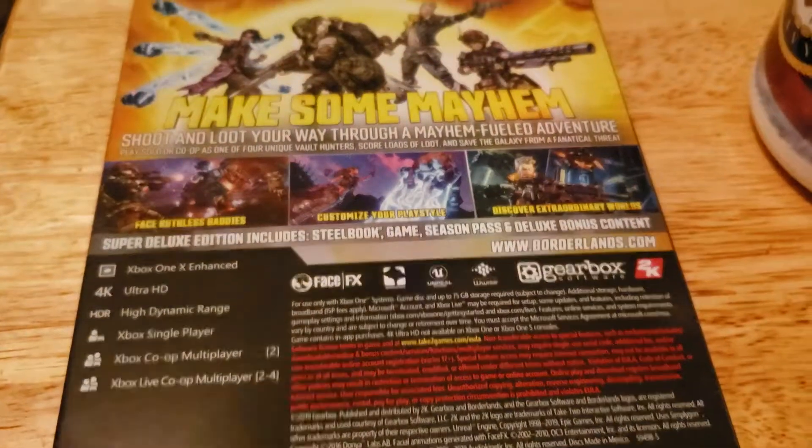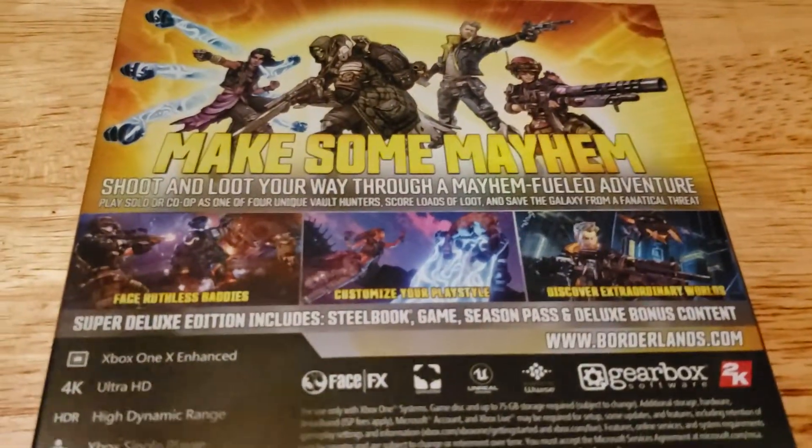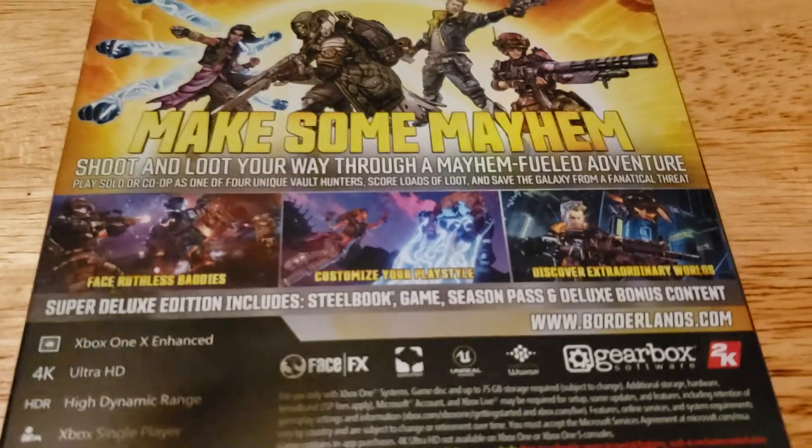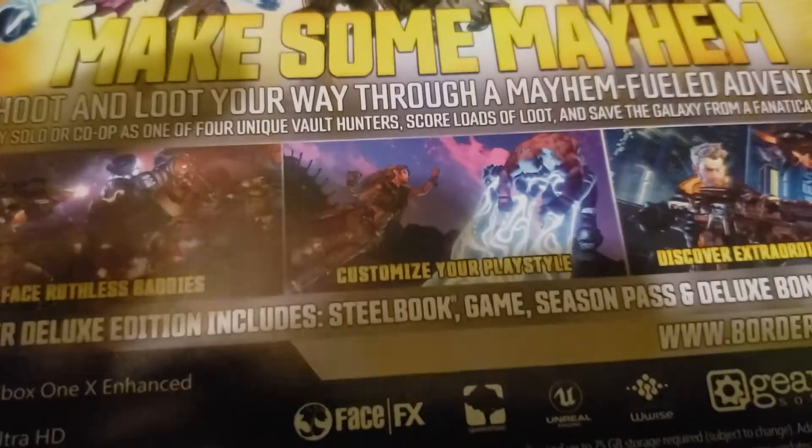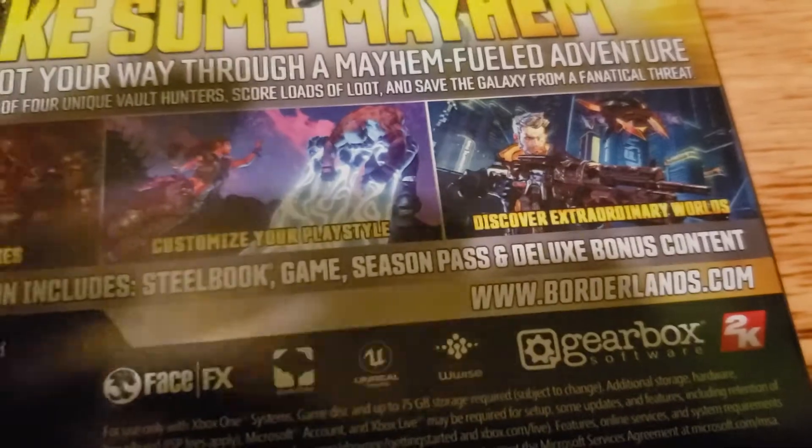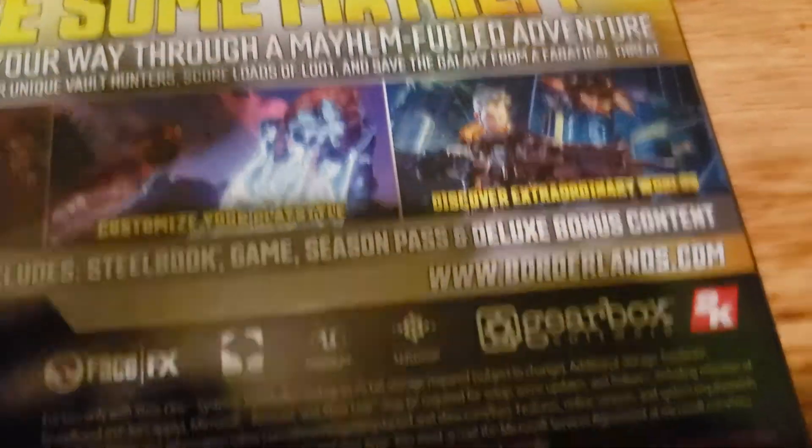Let me open it up real fast. Actually, let's turn around and look at the back. Make some mayhem. Ruthless baddies, customize your play style, discover extraordinary worlds. I'm sorry if I say that wrong, I'm just a little tired. All right, so we have a steelbook as well. Again, looks so nice. Look at that, it's still in plastic.